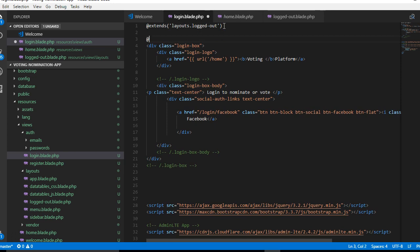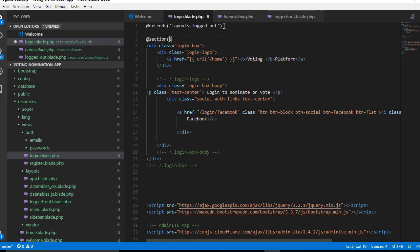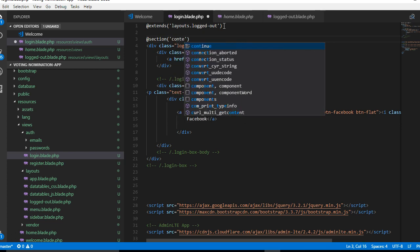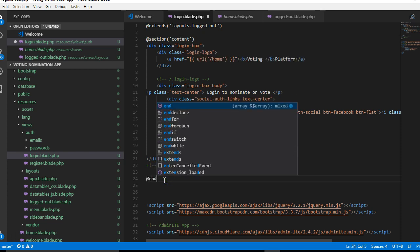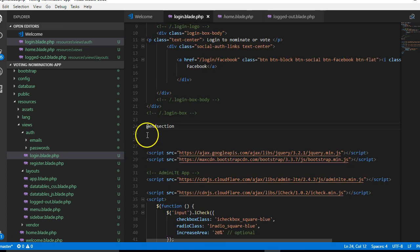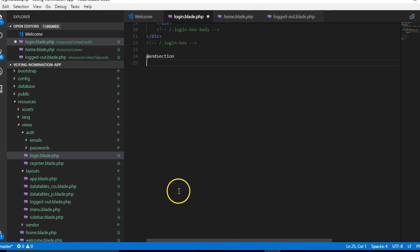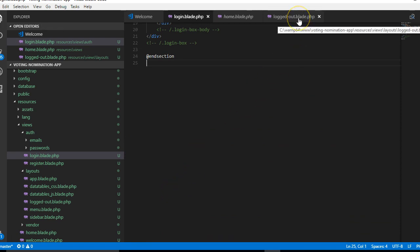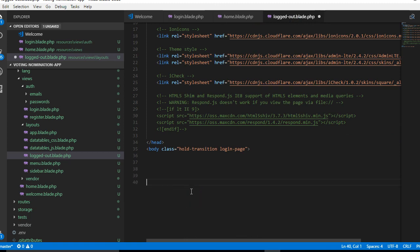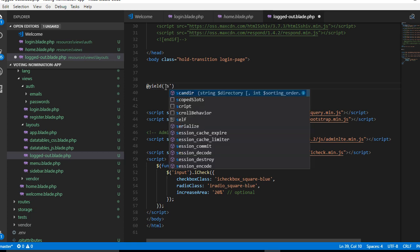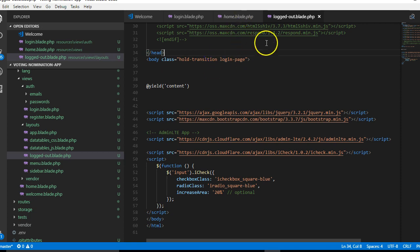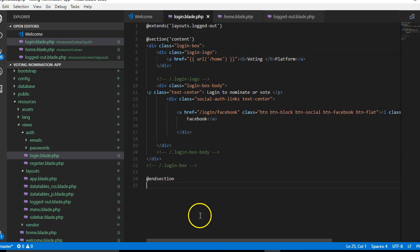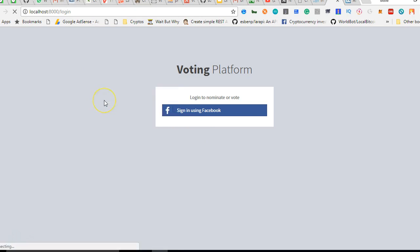The section we're going to work on is the content section. We copy the rest of the items here and paste them on the same logged out page. Inside here we yield content with @yield('content'), so that whenever somebody calls on this template it will insert whatever content of that page here. We need to go back to our login page to make sure this works. We refresh—it should still stay the same. Yes, works perfectly.